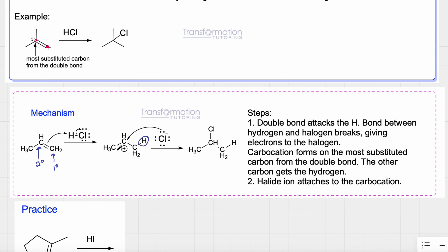The more substituted carbon does not receive anything — it loses a bond and becomes a carbocation with a positive charge. We always want to put the positive charge on the more substituted carbon because the more carbons attached to it, the more stable it is. The more stable our carbocation intermediate, the more likely the reaction is to happen. So the hydrogen goes to the less substituted carbon, and then the chloride ion attaches to the carbocation to create the product.